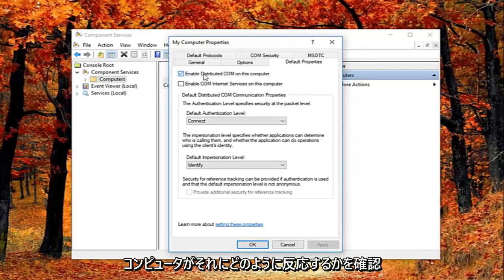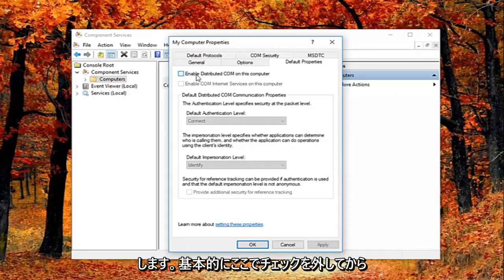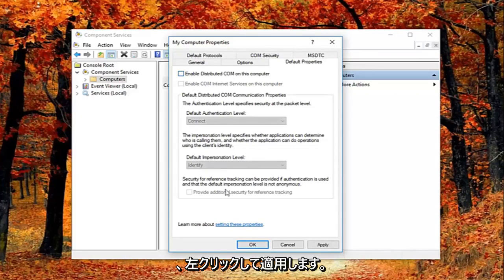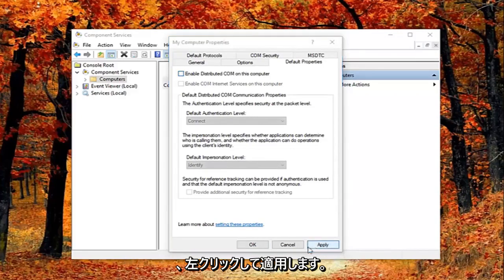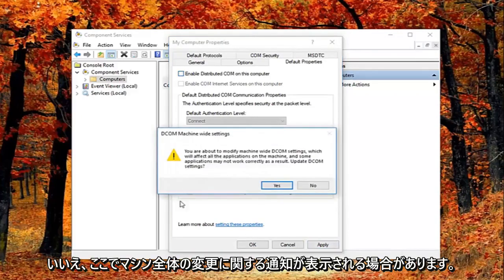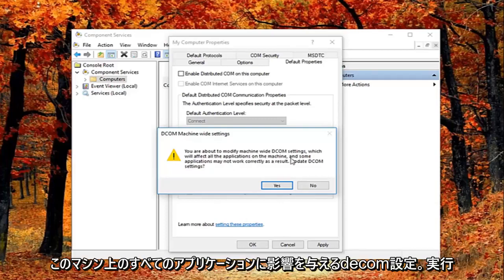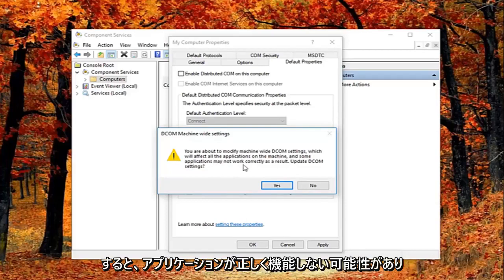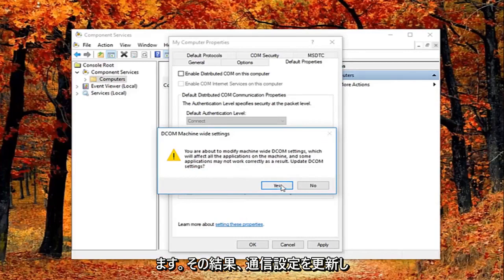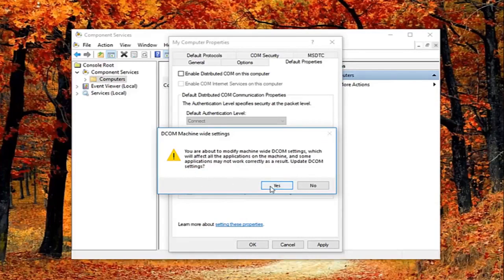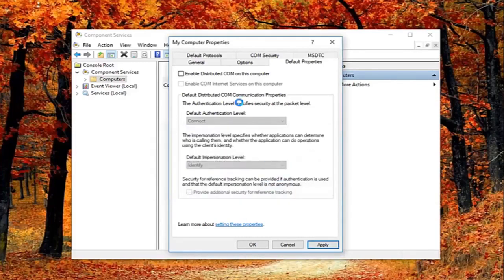So I'm going to just basically uncheck it right here. And then I'm going to left click on apply and OK. You might get a notice here saying about the modify machine wide decom settings, which will affect all the applications on this machine. And some applications may not work correctly as a result. Update decom settings. I'm going to left click on yes.